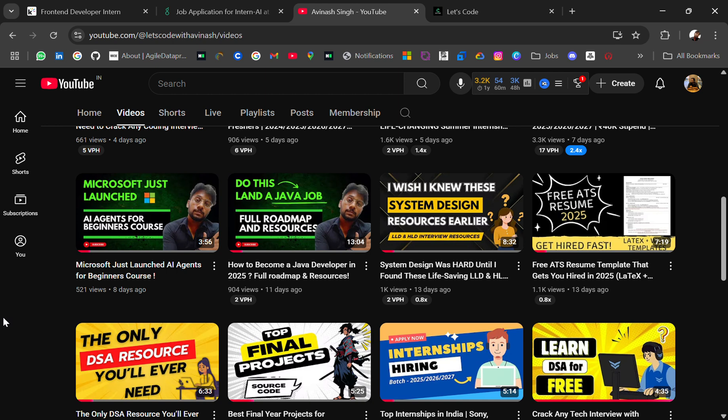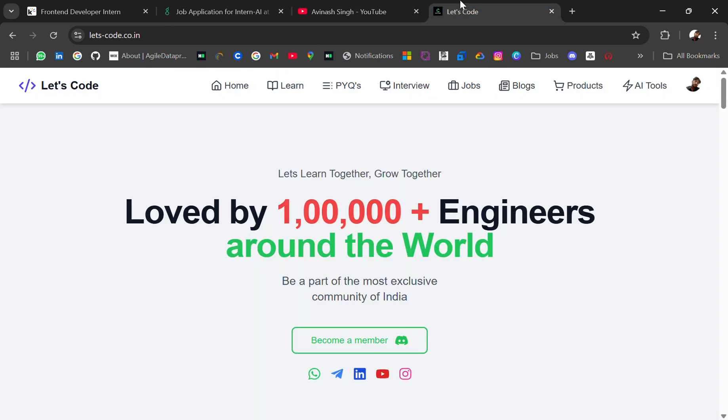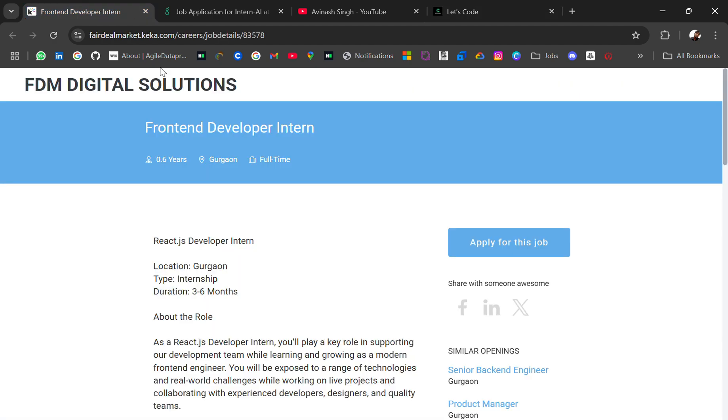You can check out the previous resources and openings and apply which is open. If you need any particular resource, you can let me know in the comment section. At last, I will share the placement material which you need in your preparation.